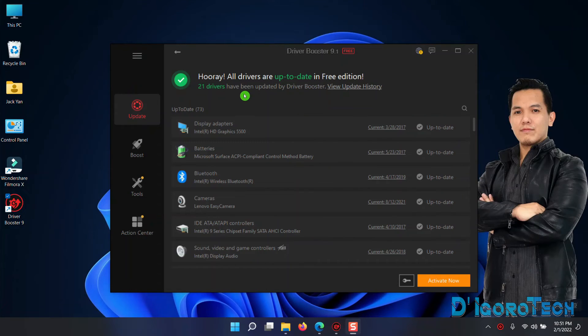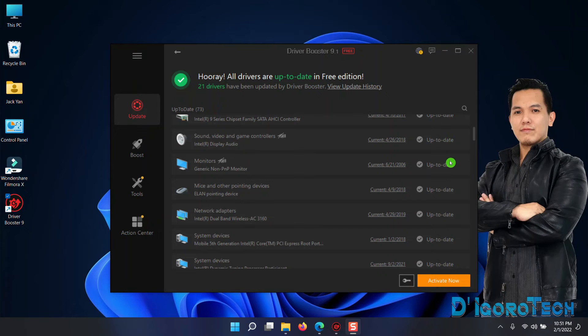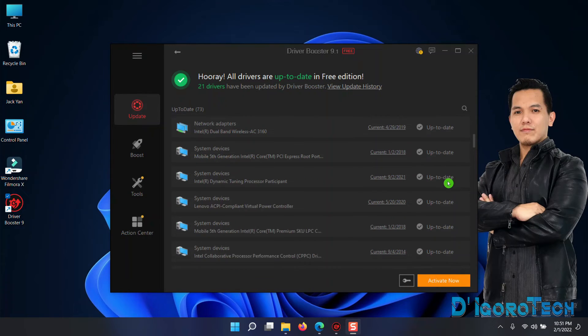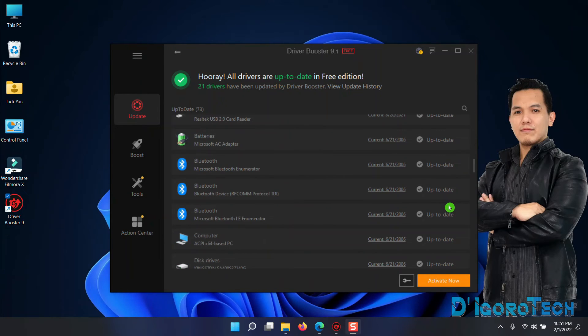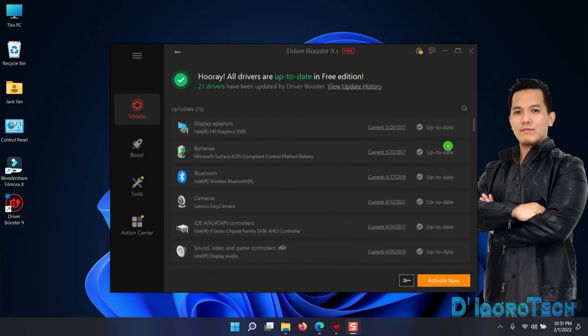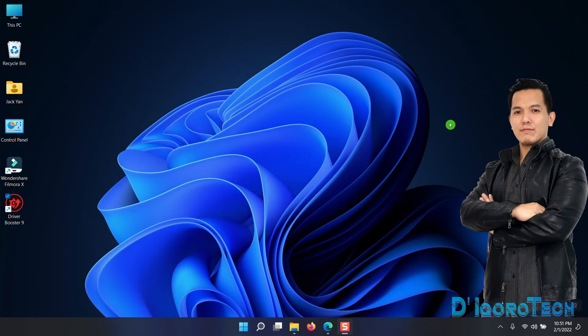You can see all the drivers are up to date. You can scroll down and browse all the drivers. Now, restart your computer then test the Filmora again.